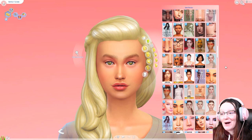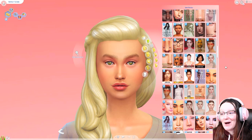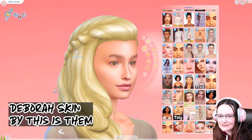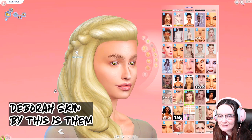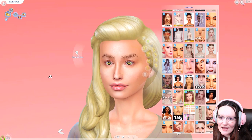For me, since I tend to do really high realism stuff, my favorite skins are by This Is Them, by Obscurus, Sims 3 Melancholic, and Blahberry Pancake does some. I think for this sim I really like this Deborah skin a lot — it's very realistic, got a nice bit of face shine, and gives you a nice lip detail as well. I think that's pretty good. She's quite a bit tanner, so let's go a little bit tanner.